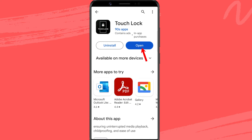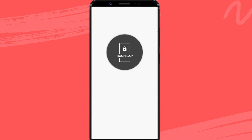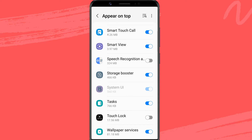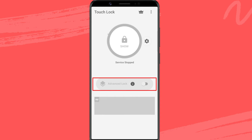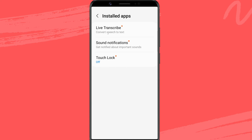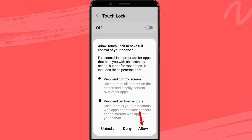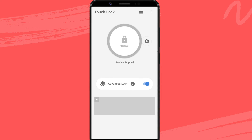After you install Touch Lock, open it. Tap on the circle to allow overlay permission. Then enable the advanced lock toggle. Tap on the circle again to activate the Touch Lock overlay button.